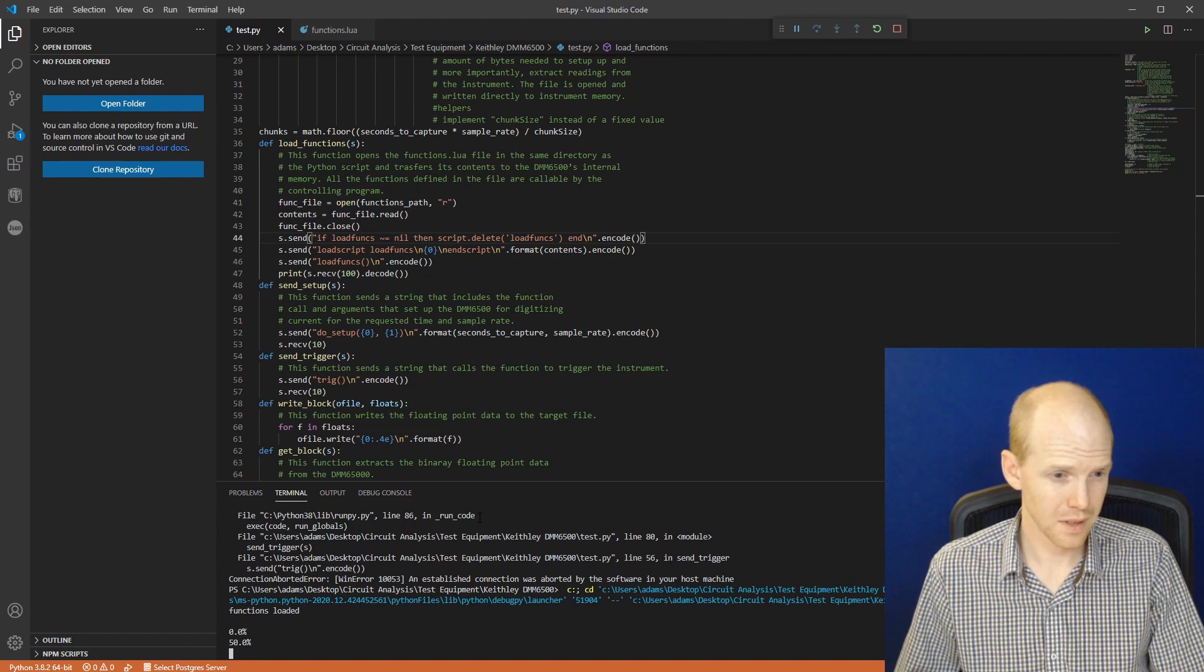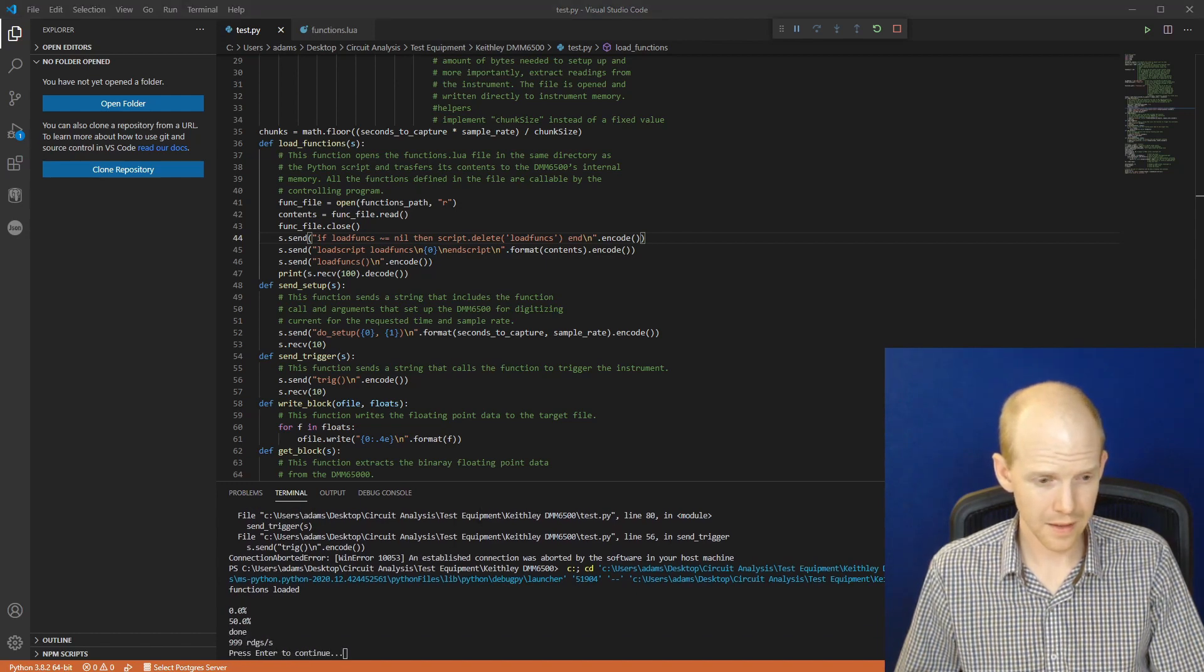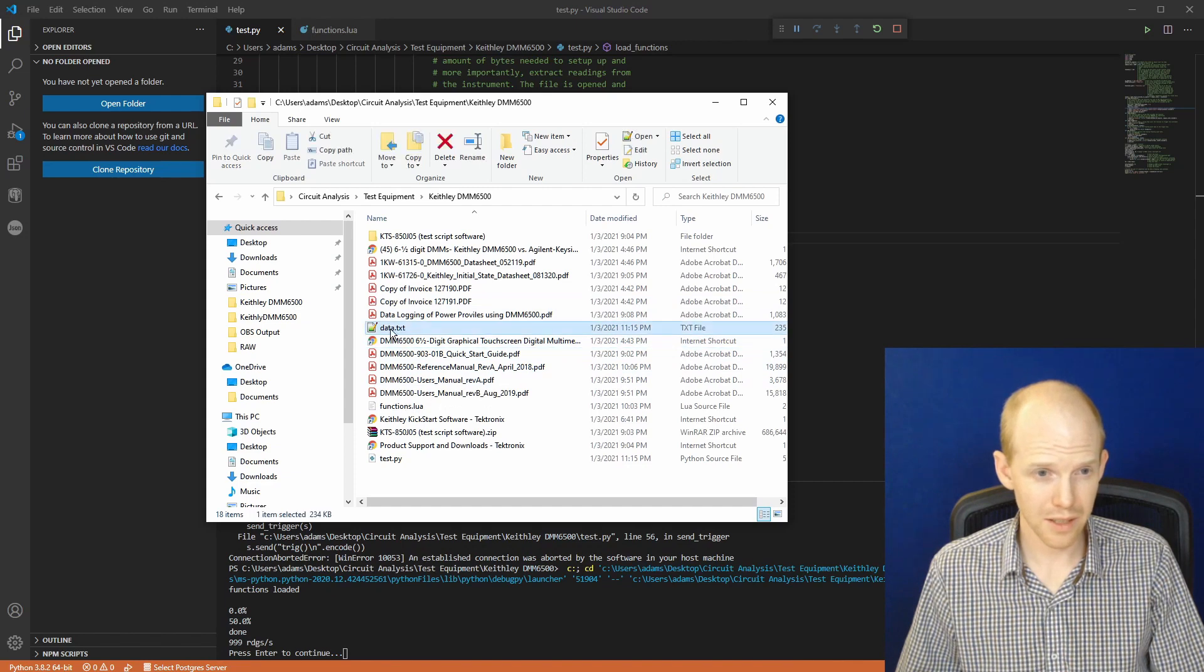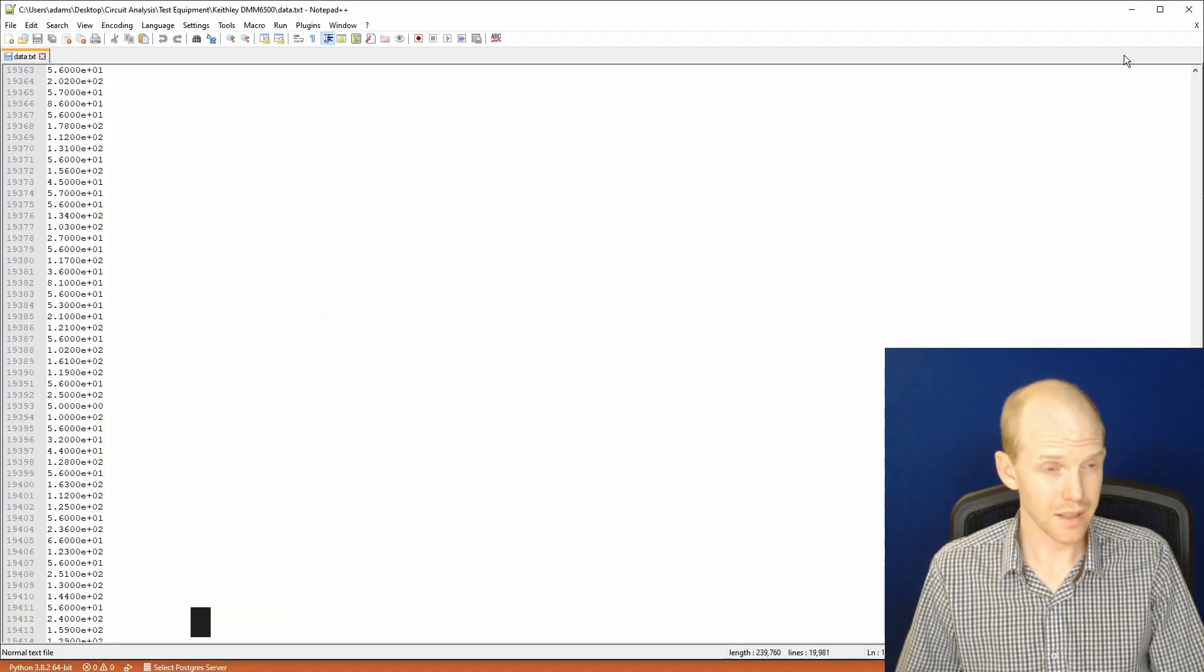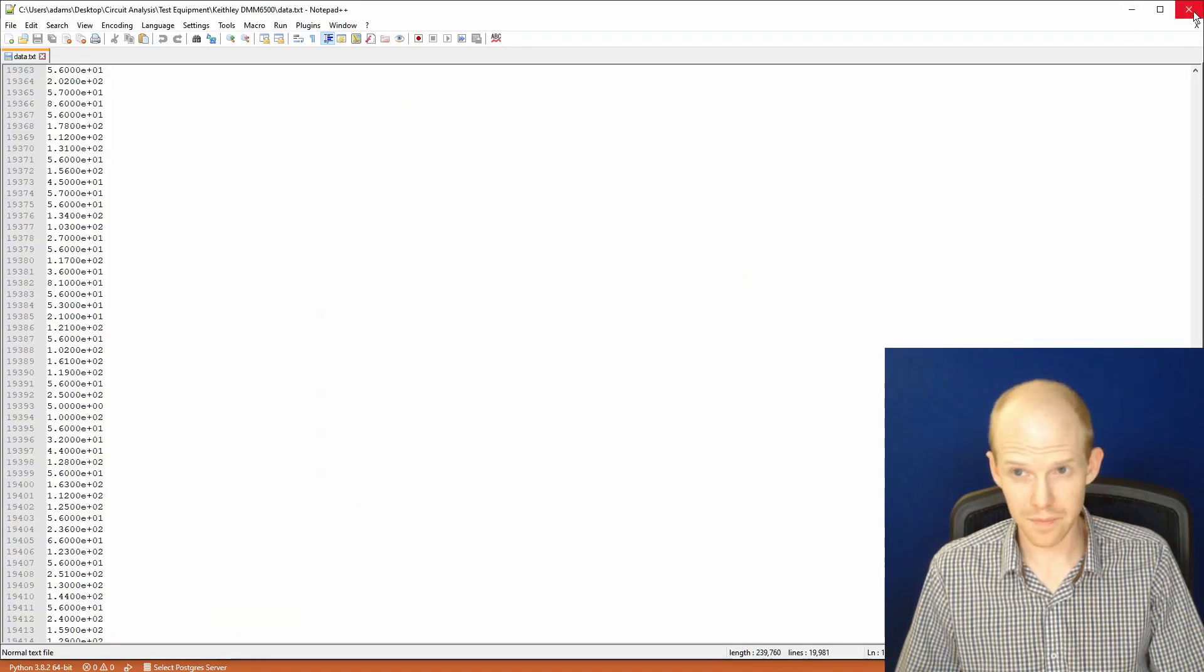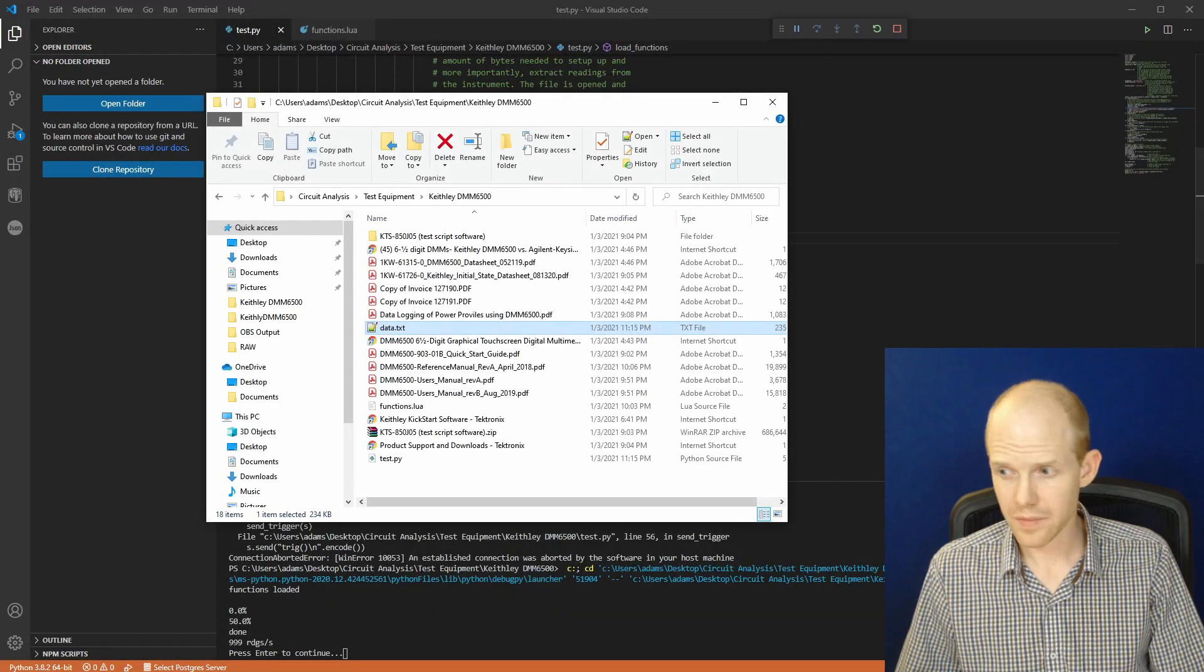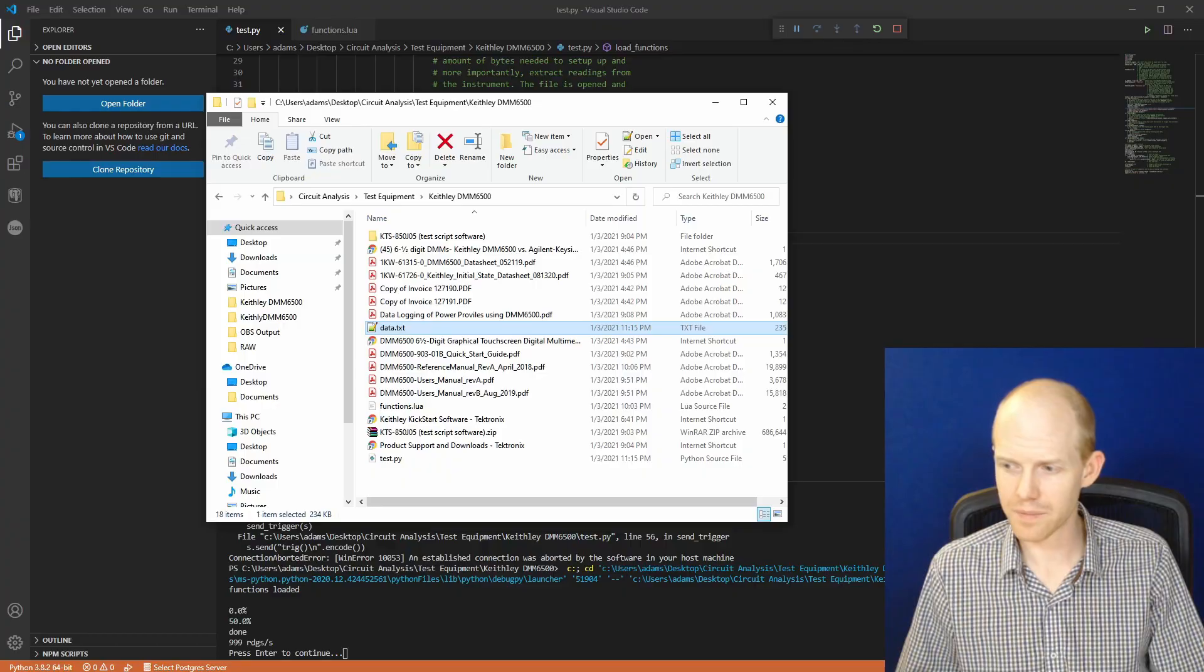Awesome. Looks like it's working. Here is the directory. And it made this data file. 19,000 rows. So now let's hook something up to it and try an actual waveform.